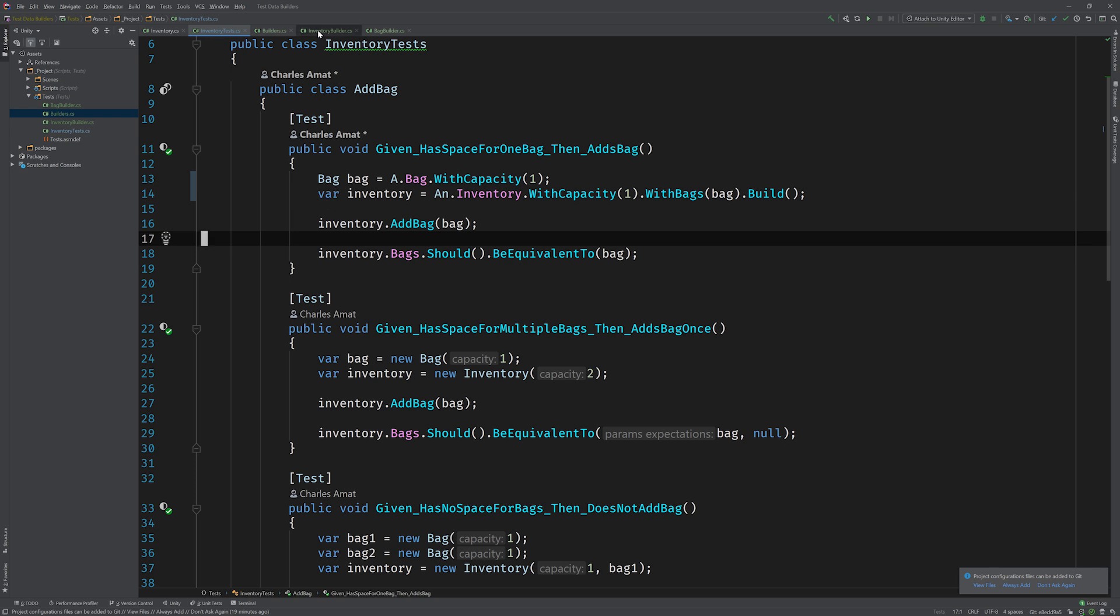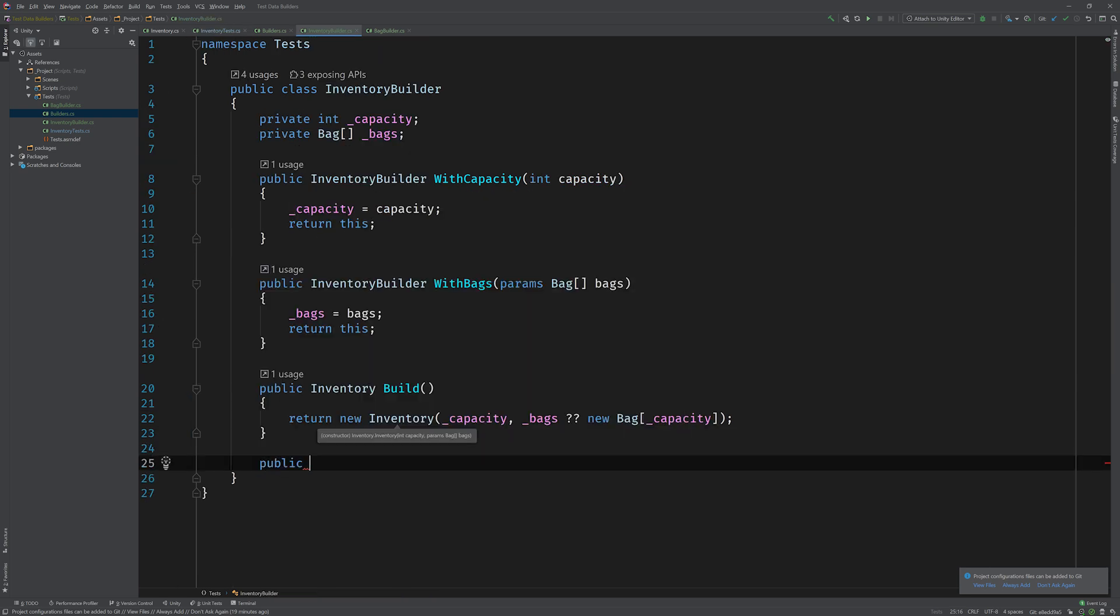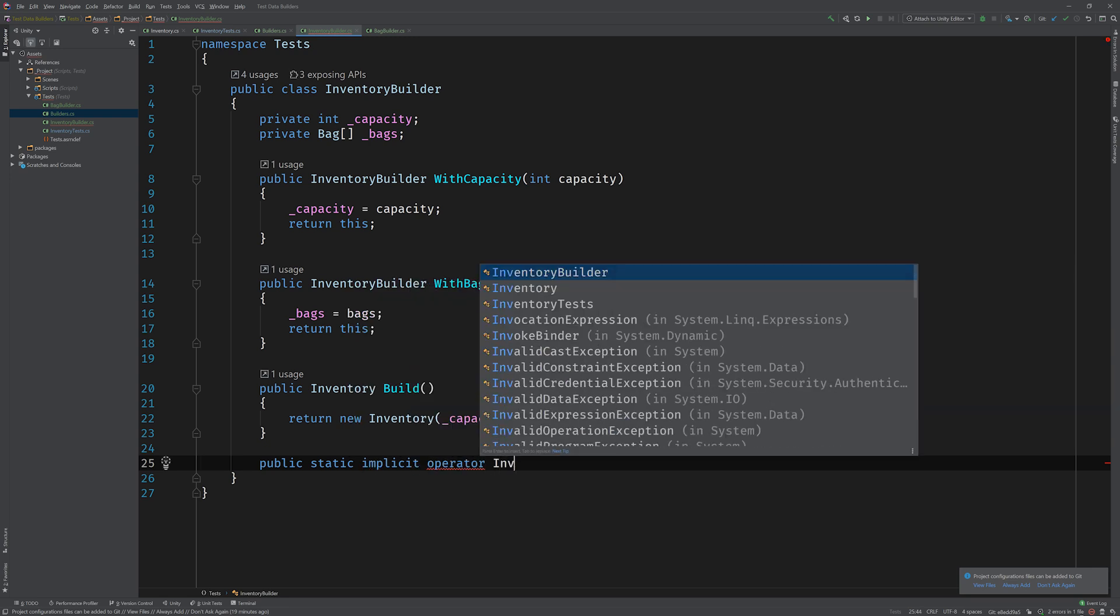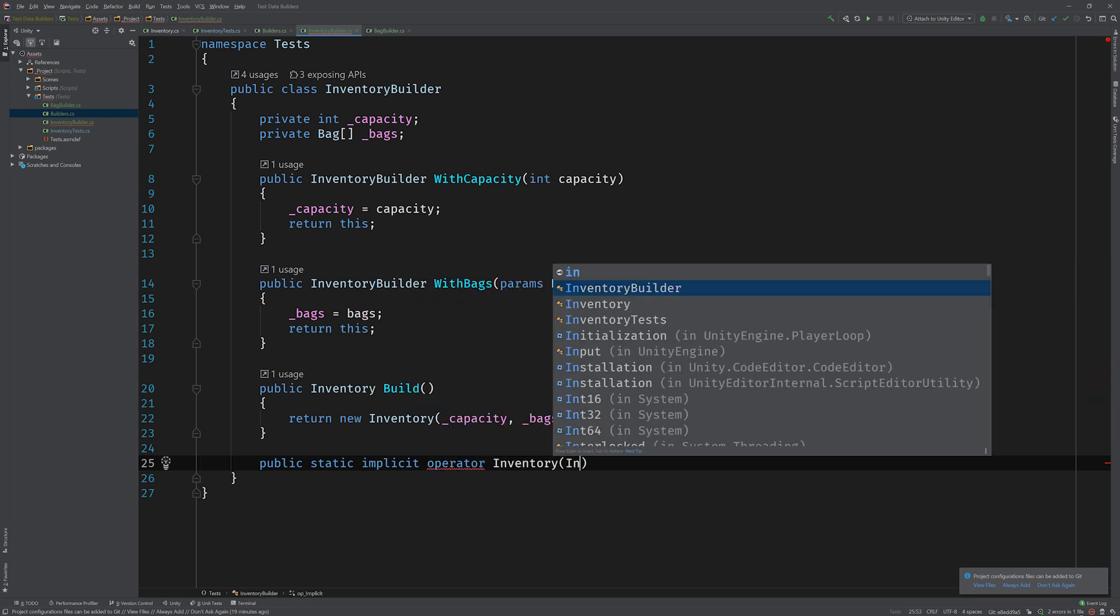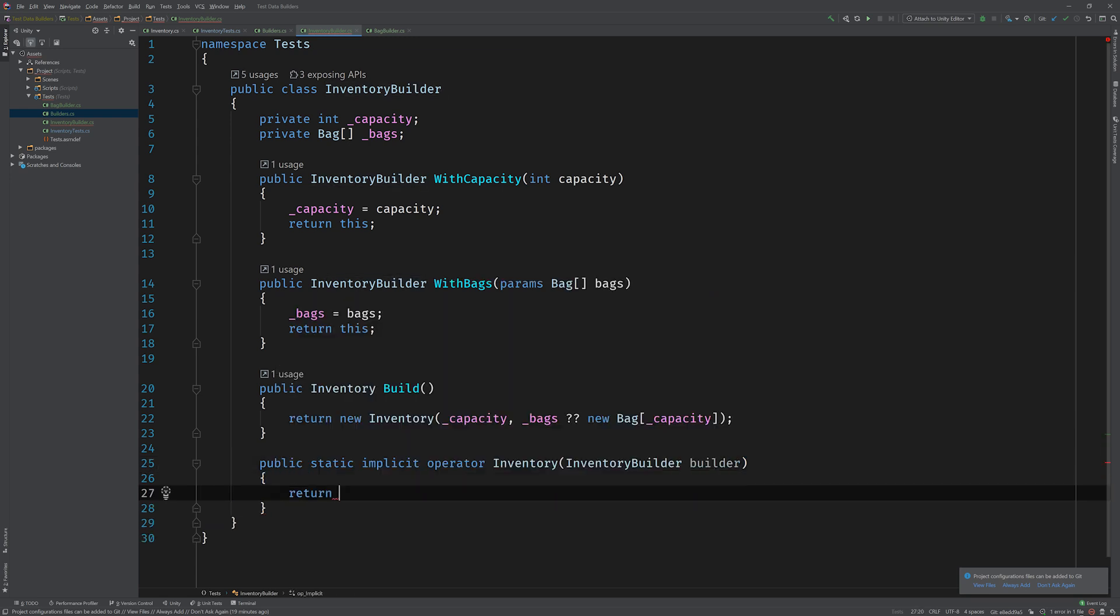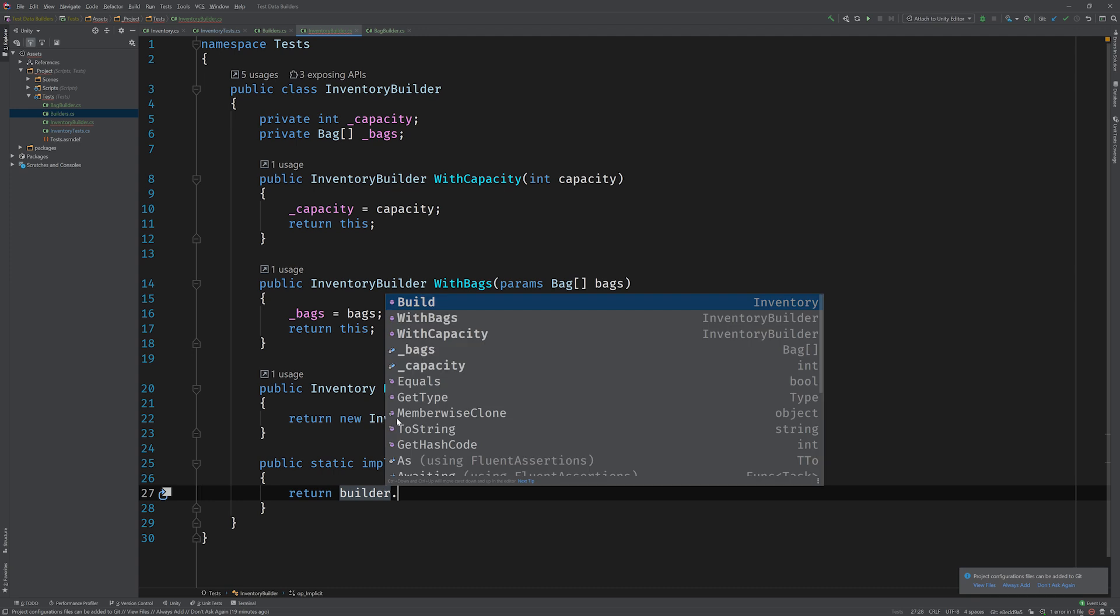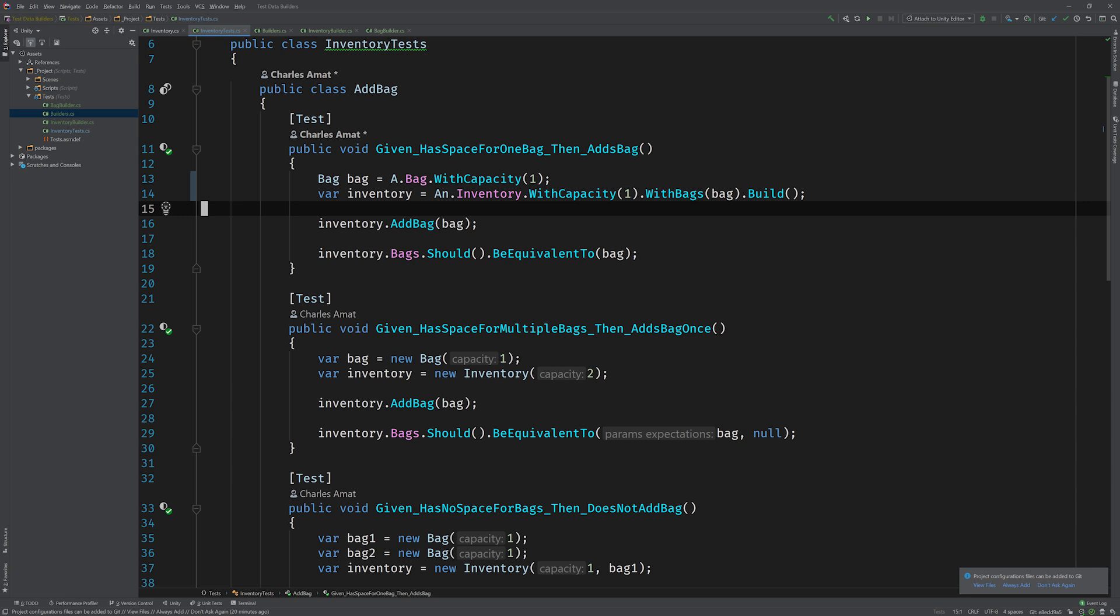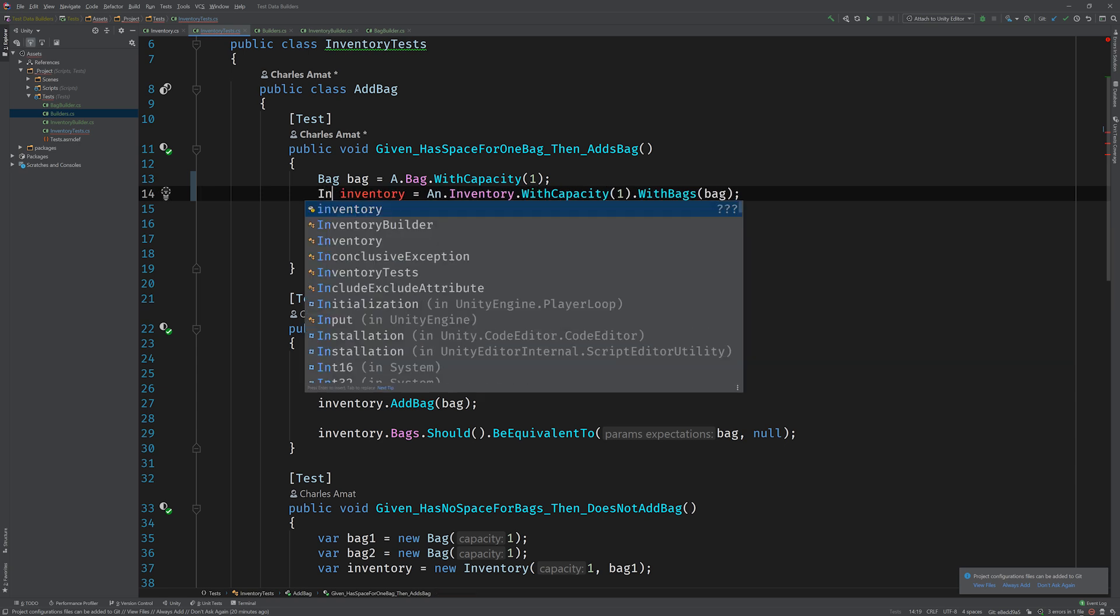All right, so let's go on over to the inventory builder and we'll do the same thing. Again, we're gonna add a public static implicit operator that returns an inventory, takes in an inventory builder, and again it's gonna return a call to builder dot build. Okay, now we can go back to the inventory tests and go ahead and remove the call to dot build. And then instead of using var, we're going to explicitly call this what it is, an inventory.